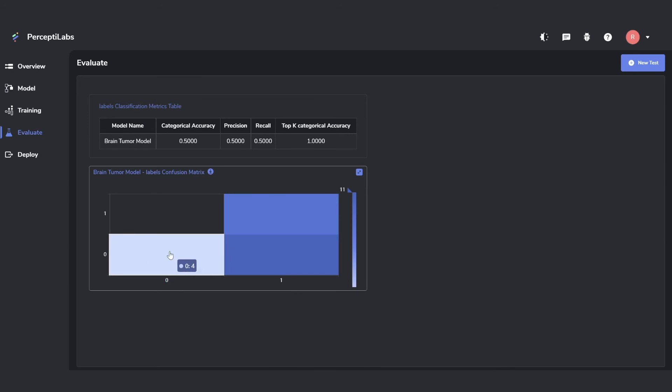We can also look at the confusion matrix, which says about the same thing. For class 0, which is no, we can see it predicted 0 or no 4 times, where it predicted yes 2 times.